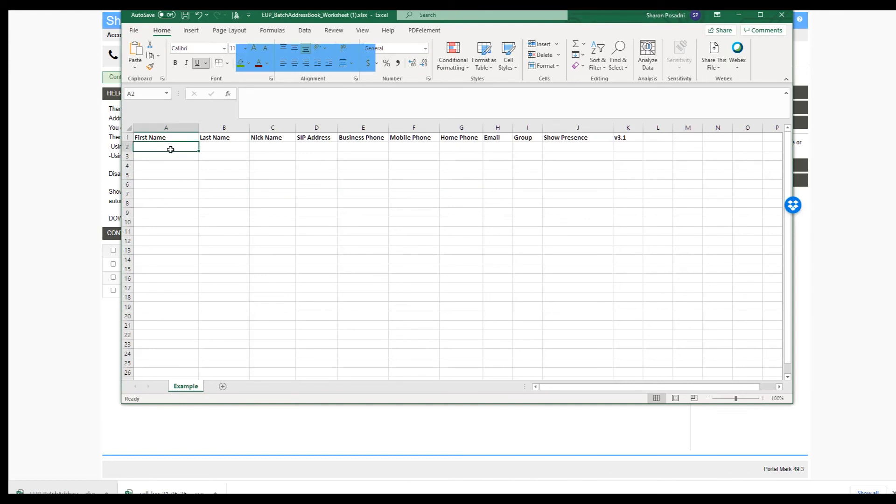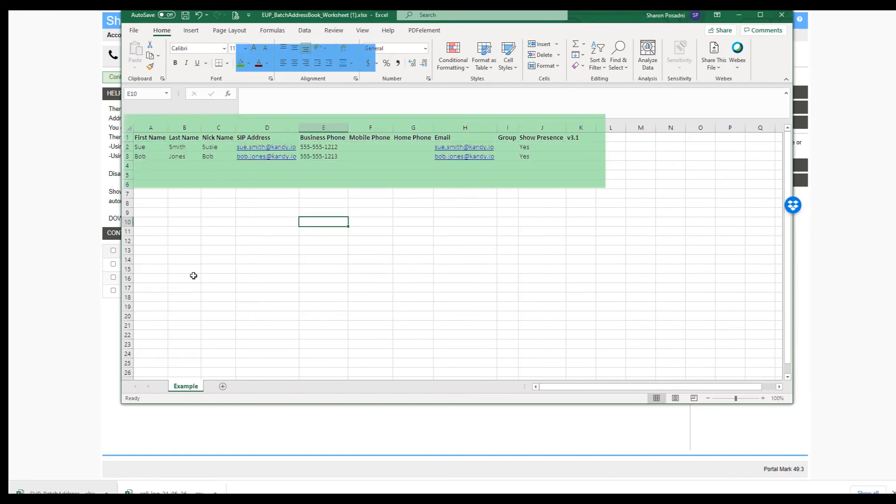Add the applicable information to the import file. Once you've updated the file, save it to a place where you can find it easily. You can now close out of the file.